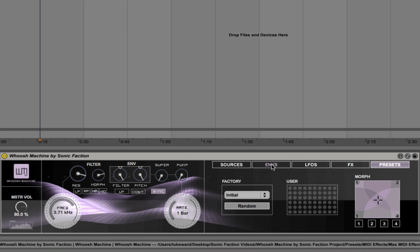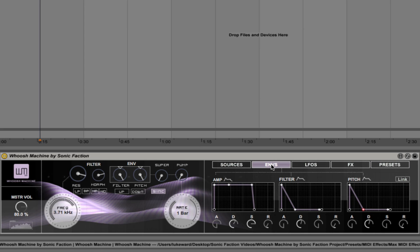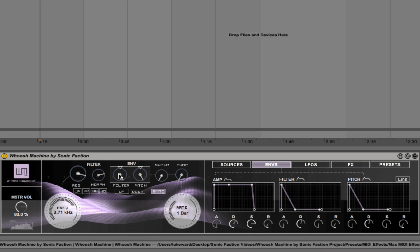So let me just talk about that for a second. If you come into the envelopes tab here, you'll see that we have three independent ADSR envelopes. We have one that controls the amplitude of the sound, one for the filter and one for the pitch. And here we have the ability to control the amount that those envelopes are going to act on the filter frequency and also on the pitch.